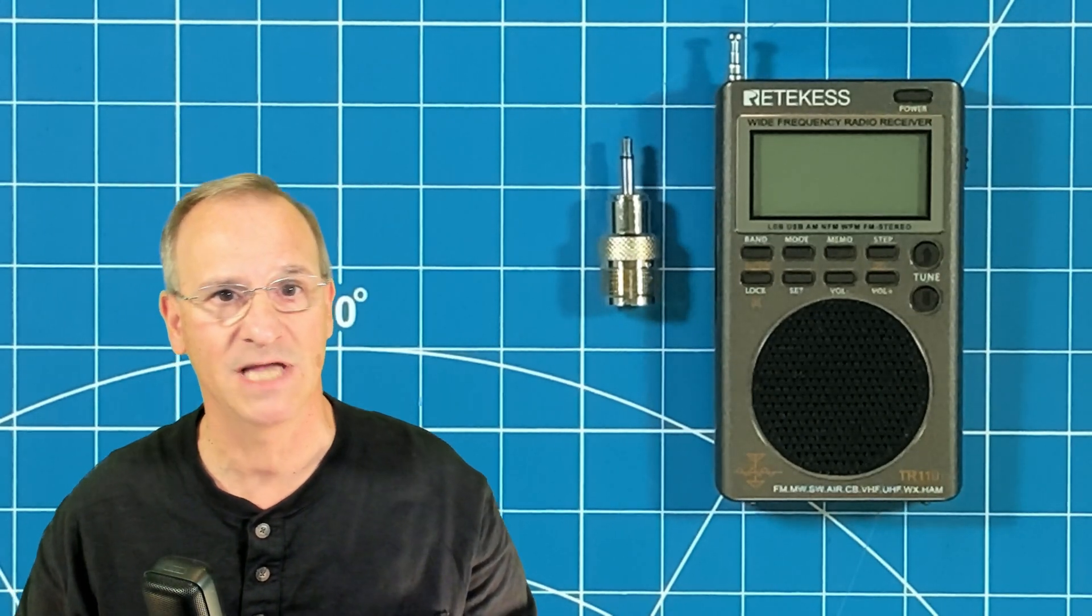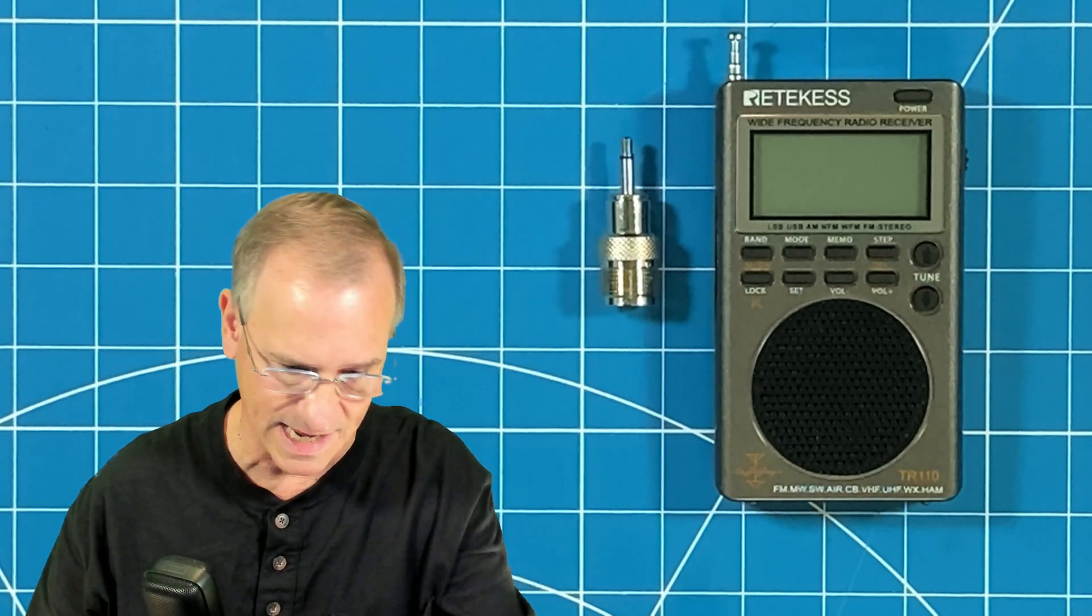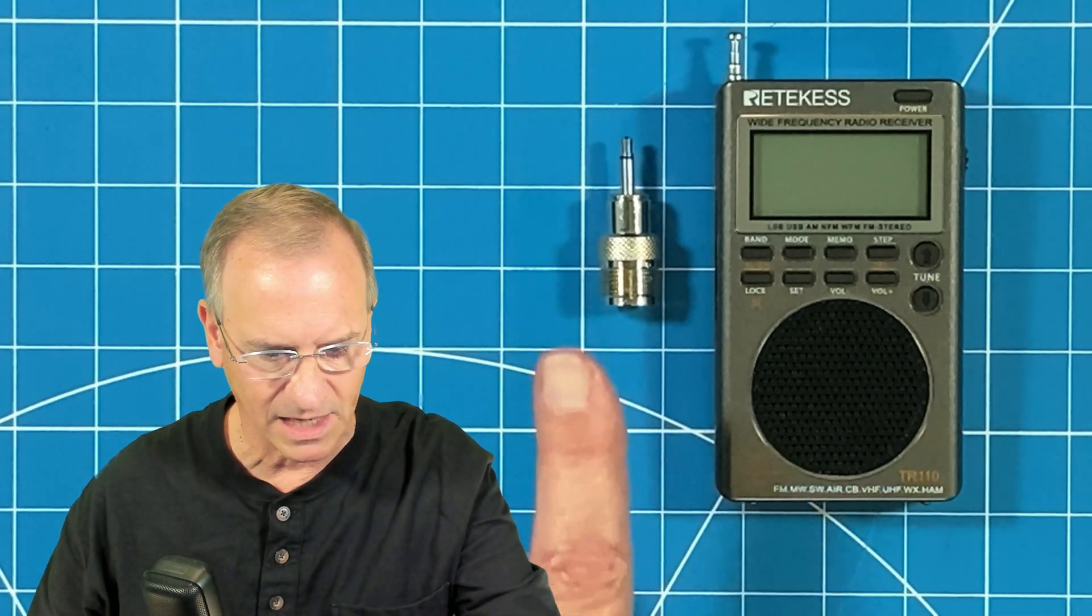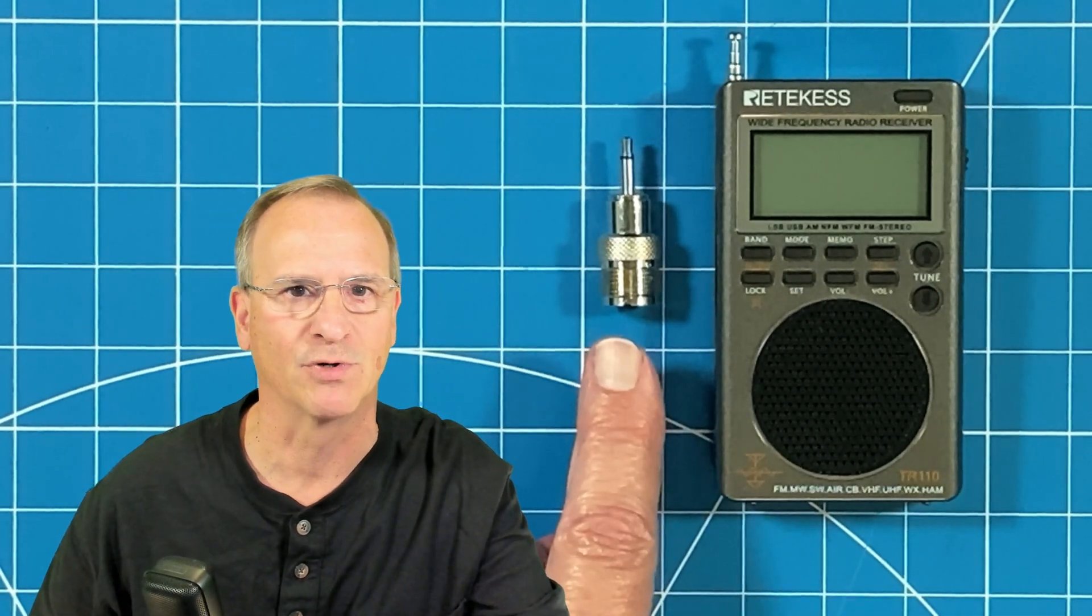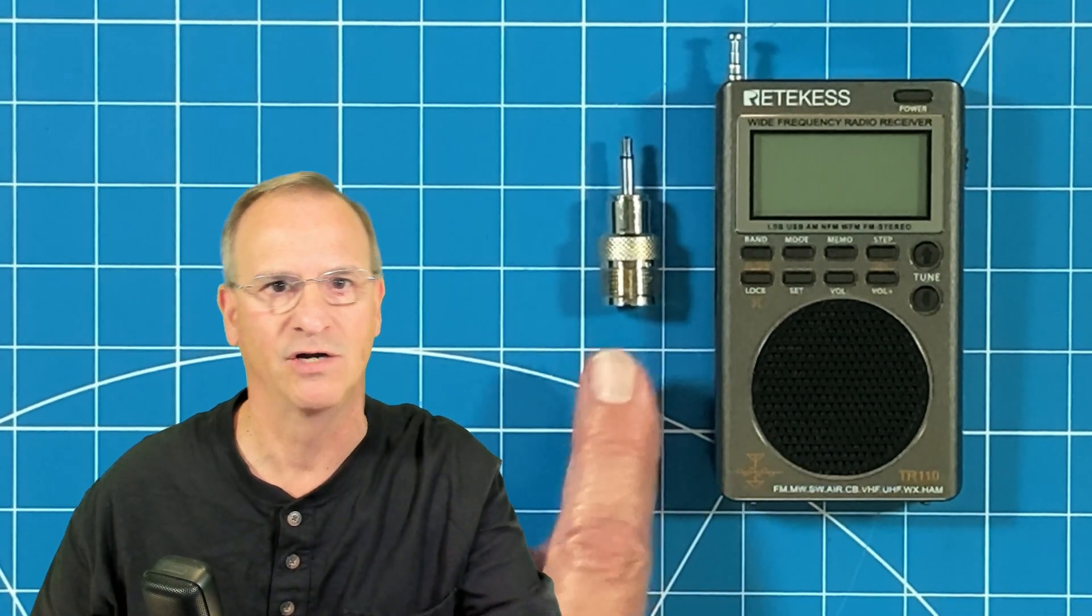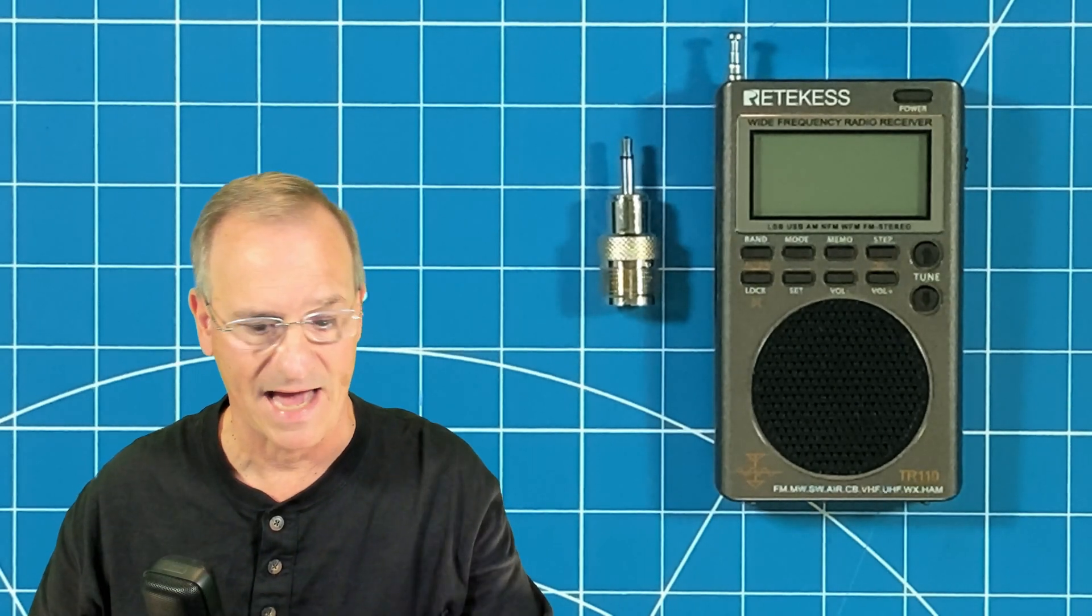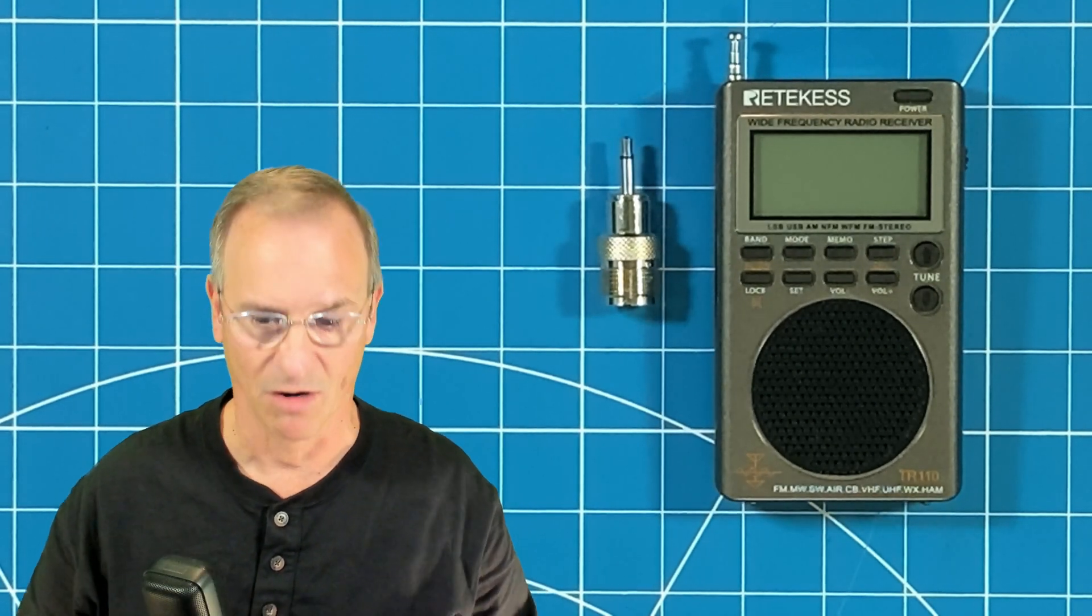You want to get a little bit better reception from the tiny antenna on the top of this, then get yourself an adapter off of Amazon or your favorite radio store and attach any external antenna you want to this TR-110.